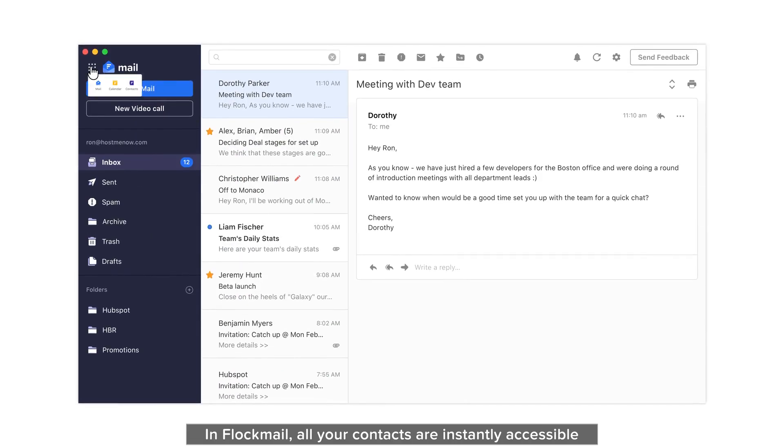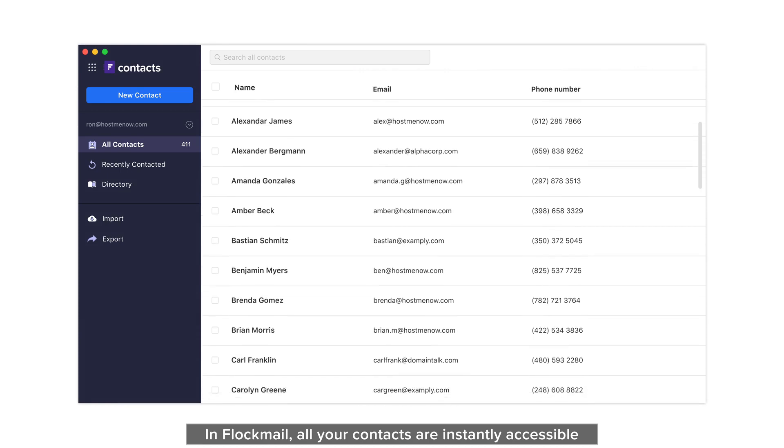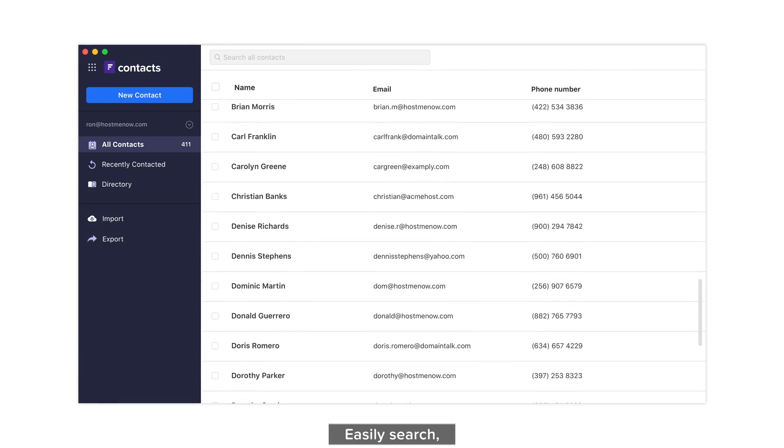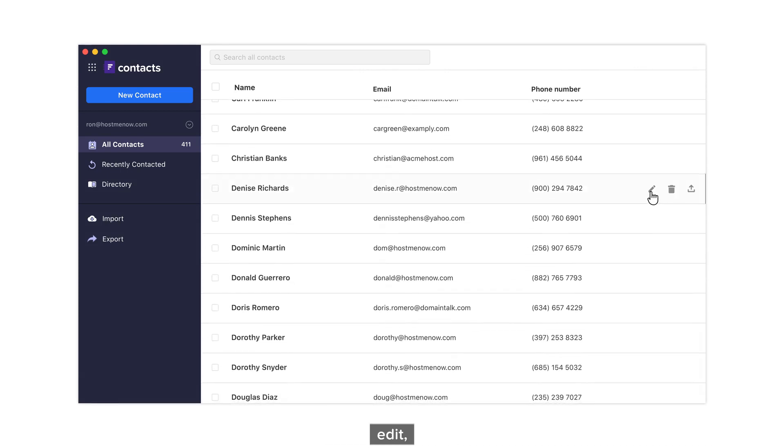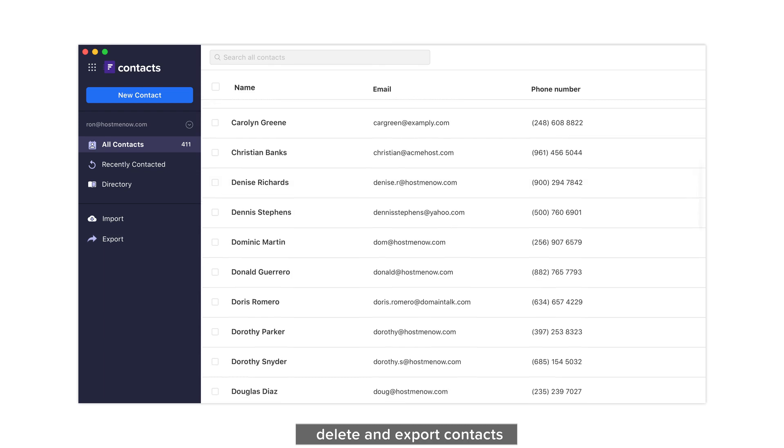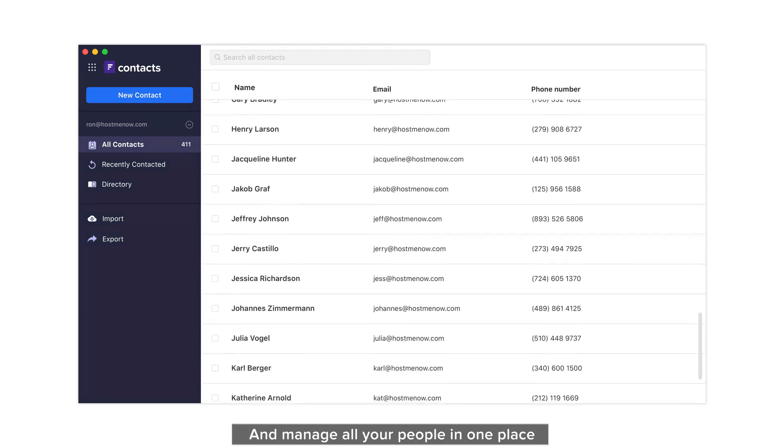In Flockmail, all your contacts are instantly accessible. Easily search, add, edit, delete and export contacts and manage all your people in one place.